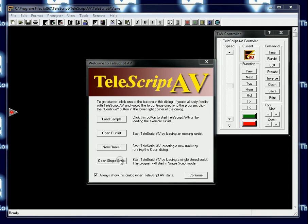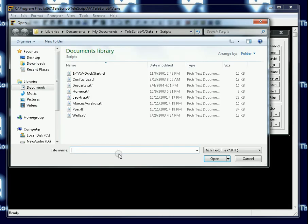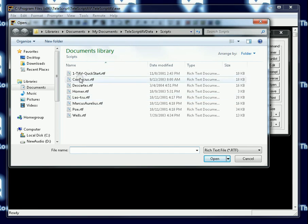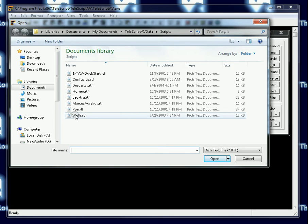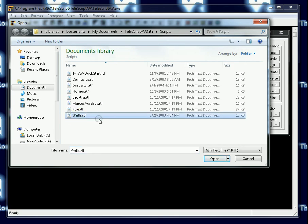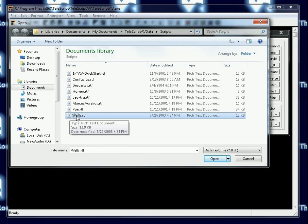In this case, at the most basic level, we're going to open a single script. Click this button, and you should immediately be put into the My Documents TeleScript AV Data Scripts folder, which contains a bunch of samples.